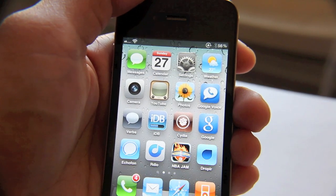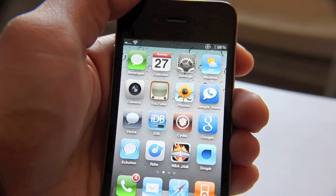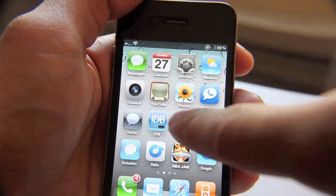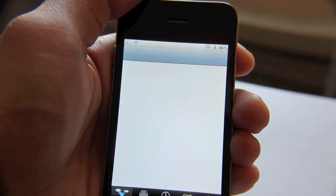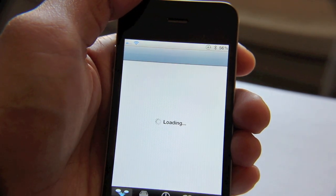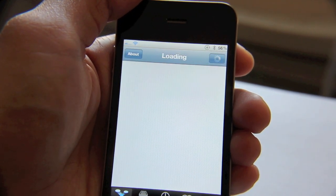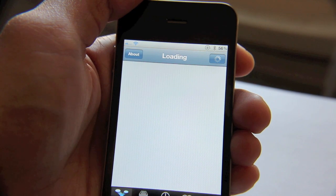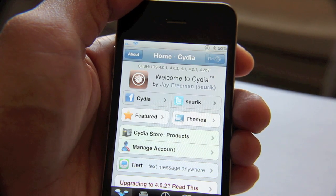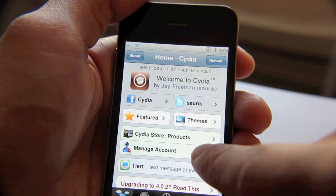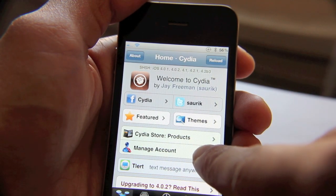So let me show you how to get that Cydia account number. All you need to do is open Cydia, and once Cydia is fully loaded, we want to go to our Manage Account option. That's a recent addition in Cydia — it's about a few months old. So you want to go to Manage Account here, just tap that.